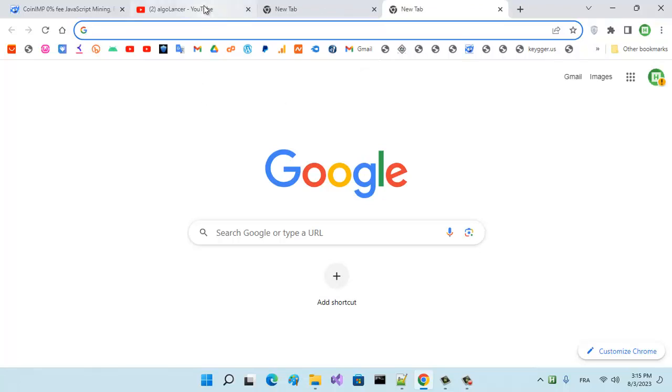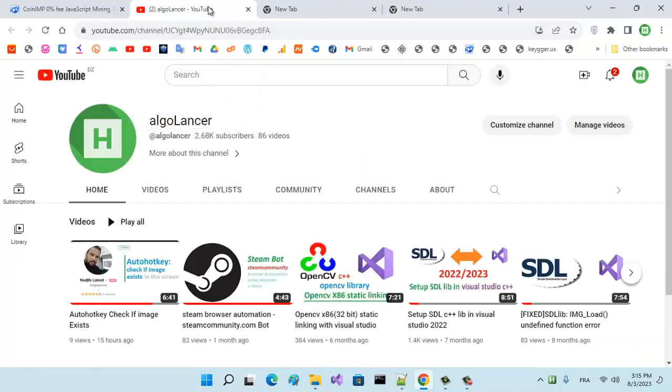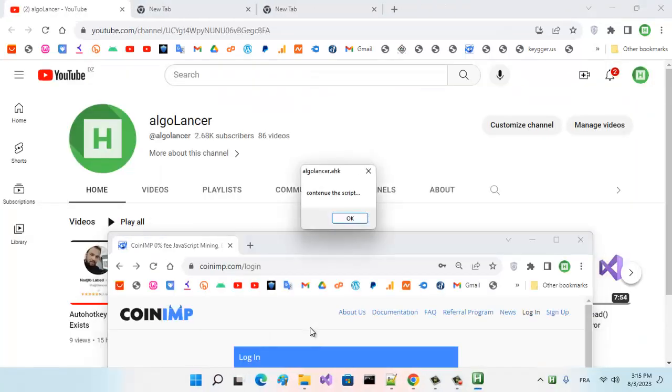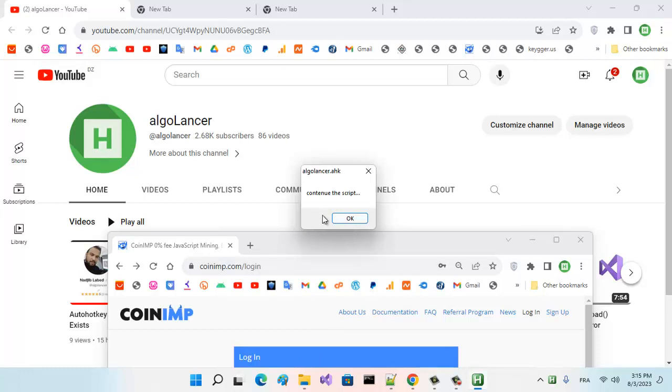so it just waits until we see that button. When we see the button, the mouse moves to it and clicks on it—it sees the button and clicks. It's too fast. And then it shows this message box: 'continue the script.'